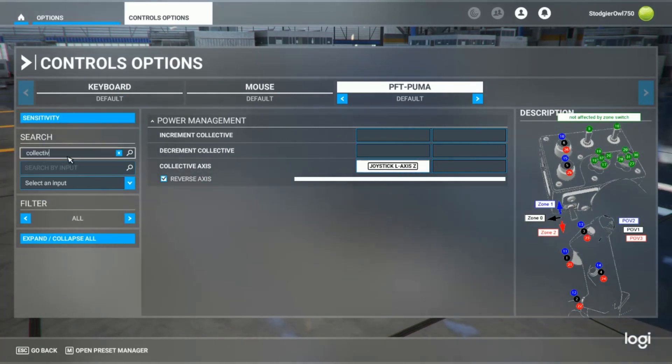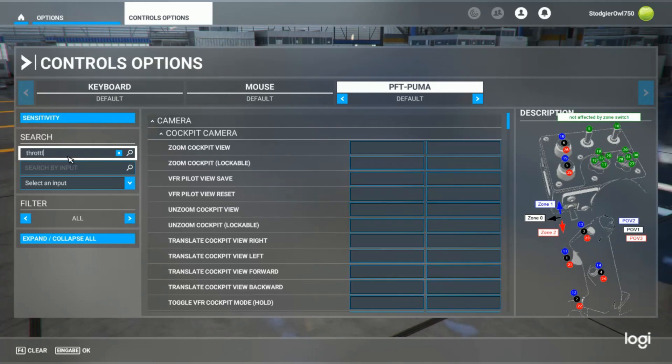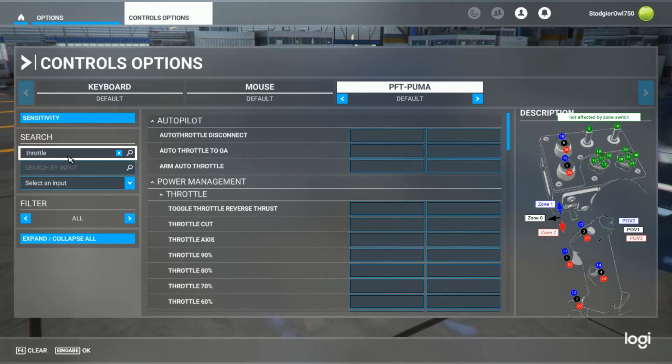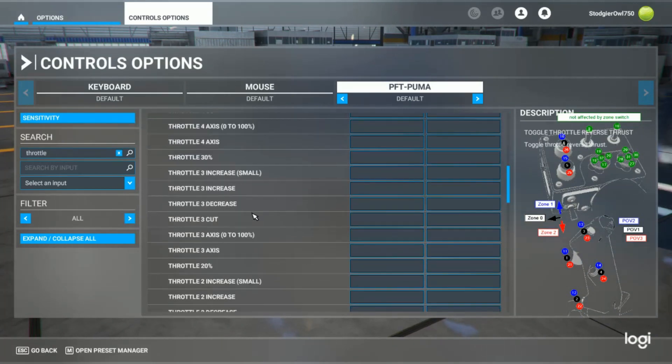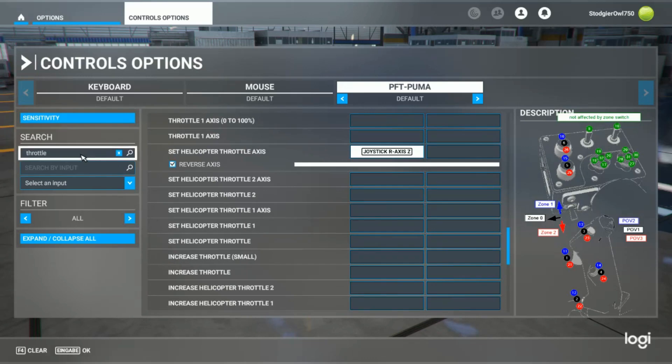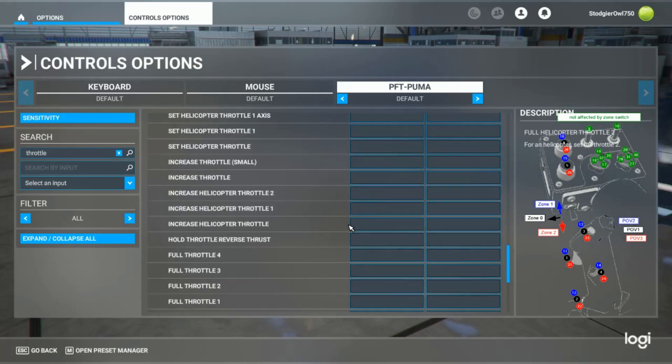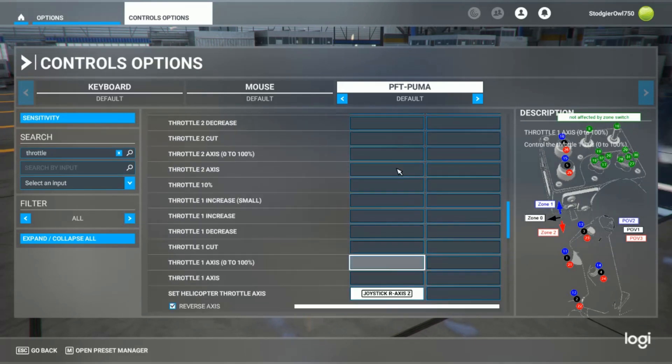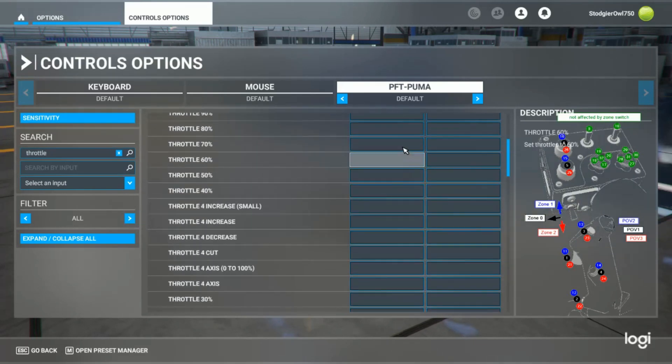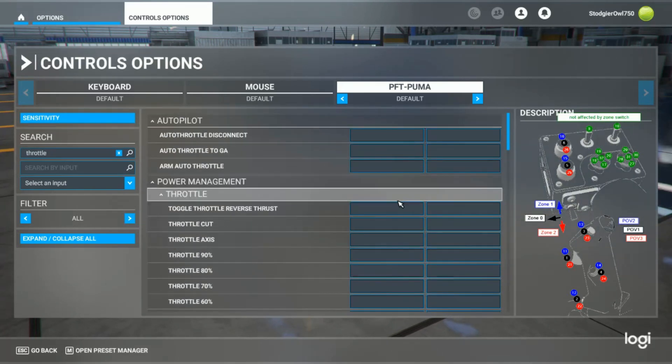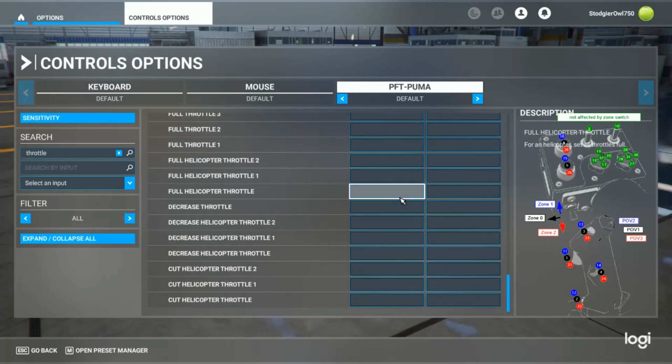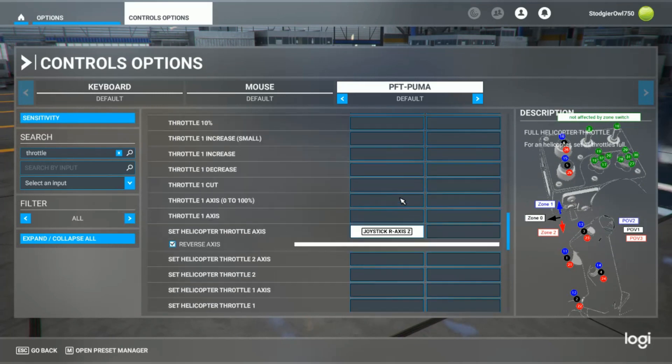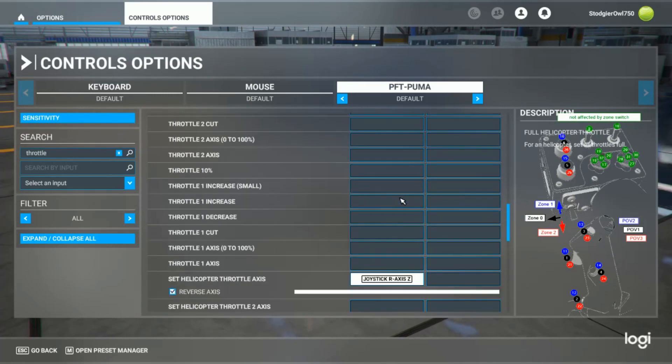Make sure you remove any axis assignment from the regular throttle. You can double check that just by entering throttle and making sure none of the axes have an assignment. This way, you'll be able to correctly control collective and throttle.